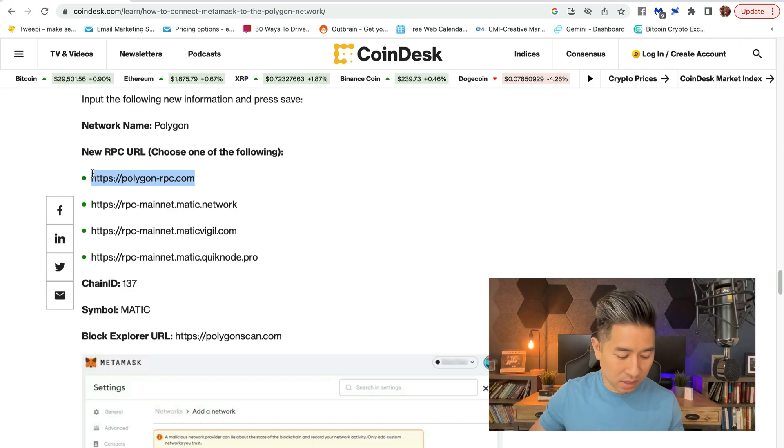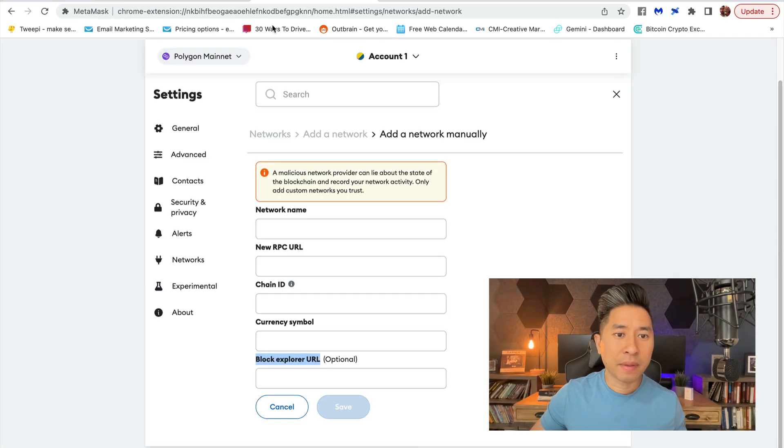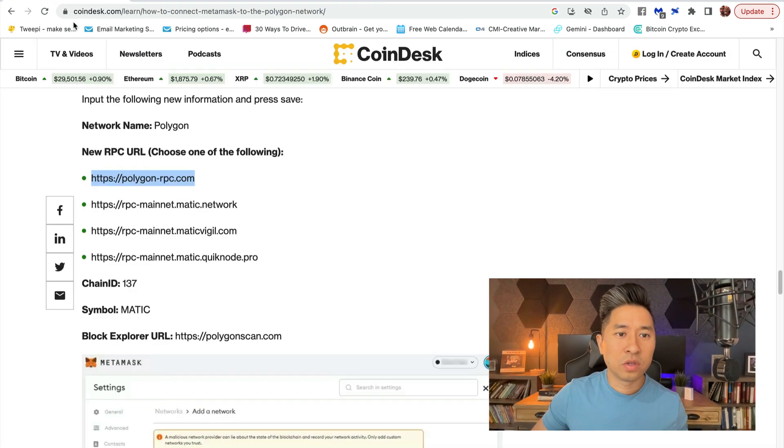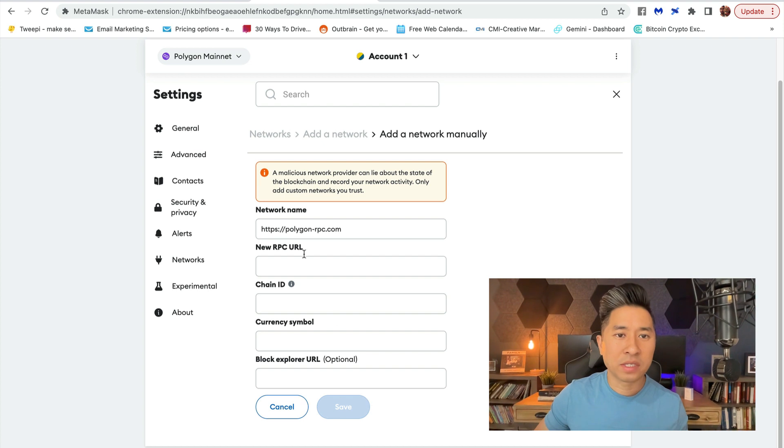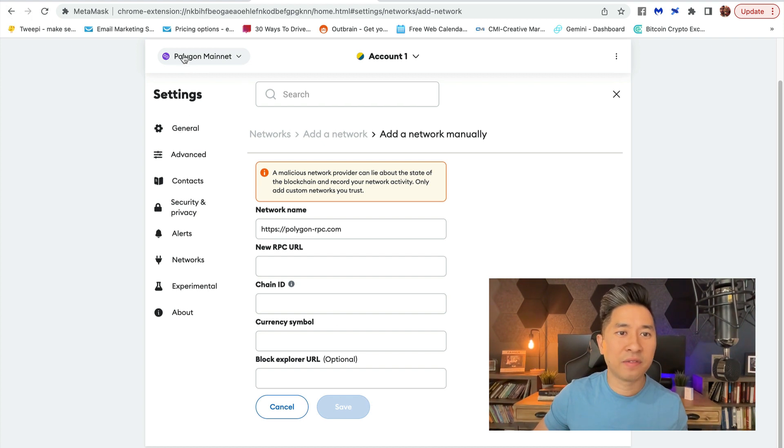You can do that to every single one of these until you fill up every single text box. Once you're done, press Save, and you will have the Polygon Mainnet available.